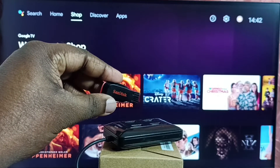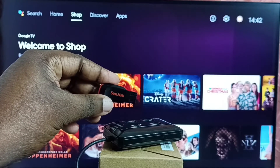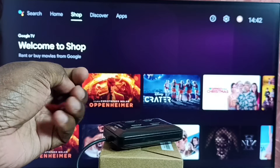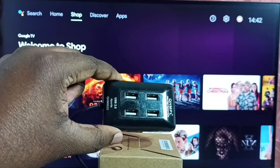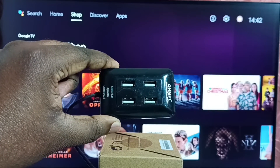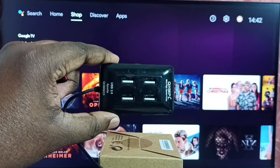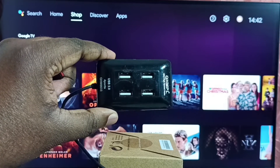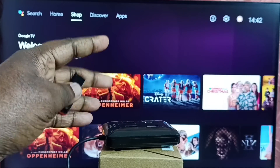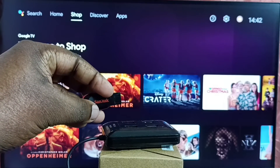First I am going to connect this USB drive to this Android TV. I will be using this USB hub, which I already connected to this TV, so I can connect multiple USB devices on it. That is the use of this USB hub. So let me connect this USB drive.